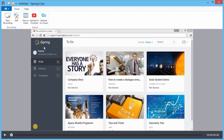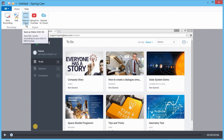After that, it's super easy to edit your video. Then you can save it as a video file on your computer, or share it on YouTube in just one click.